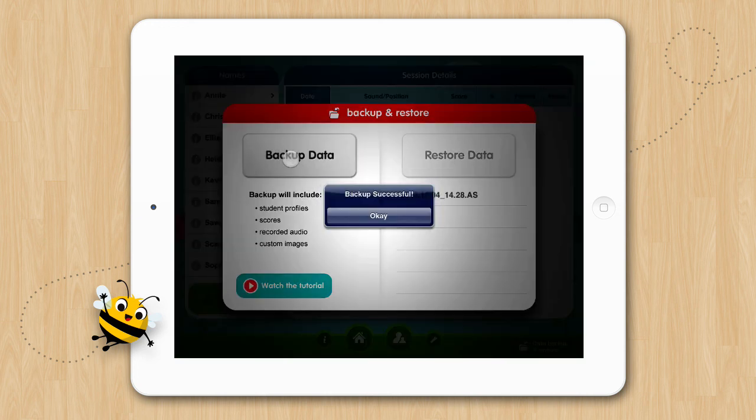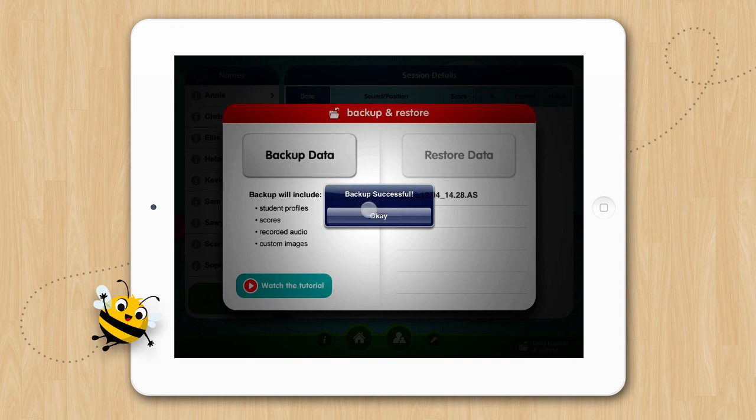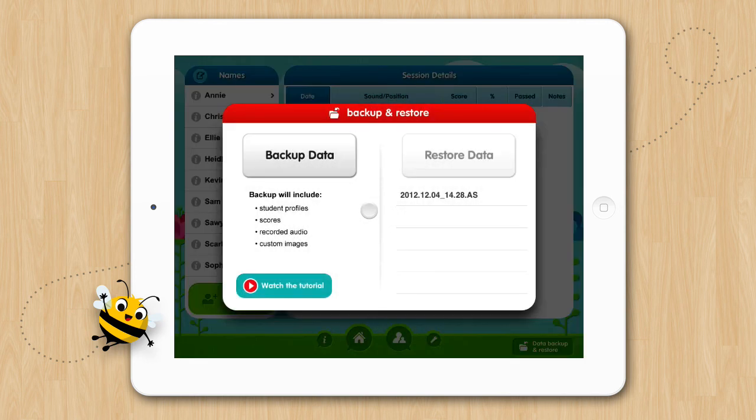So once we've tapped the button, we'll get this message indicating that the backup was successful. Tap OK, and you'll see your backed up file appears on the right side of the screen with today's date and time. This is the file with all of your saved data in a neat little package.